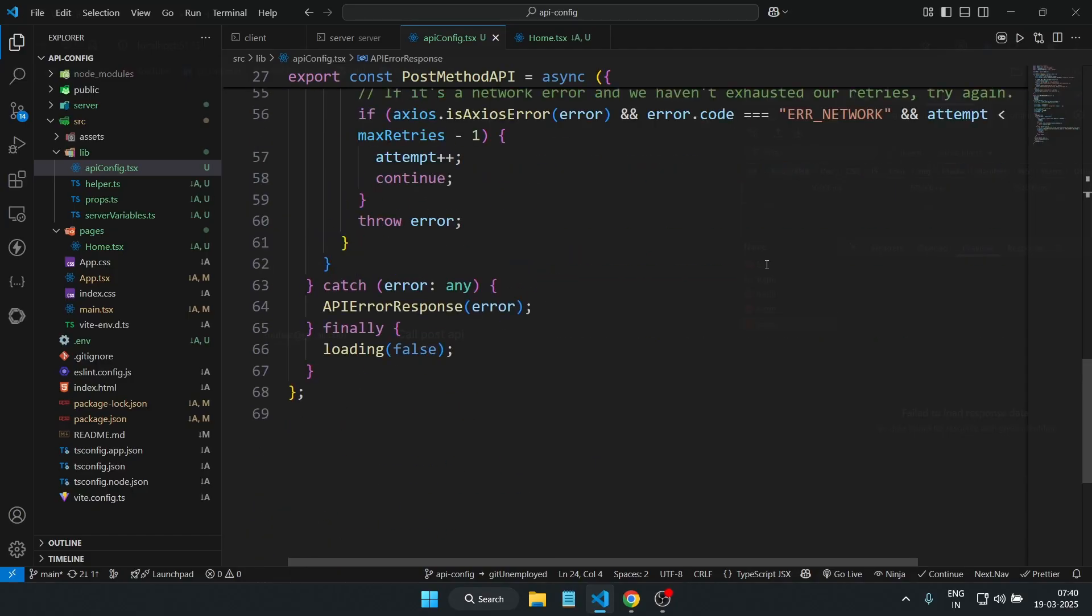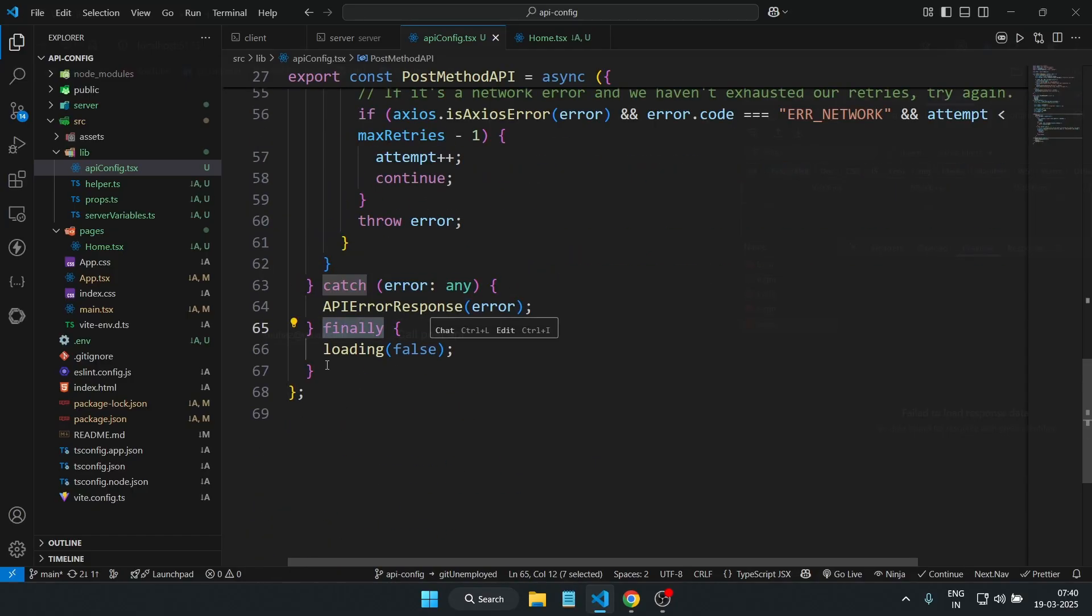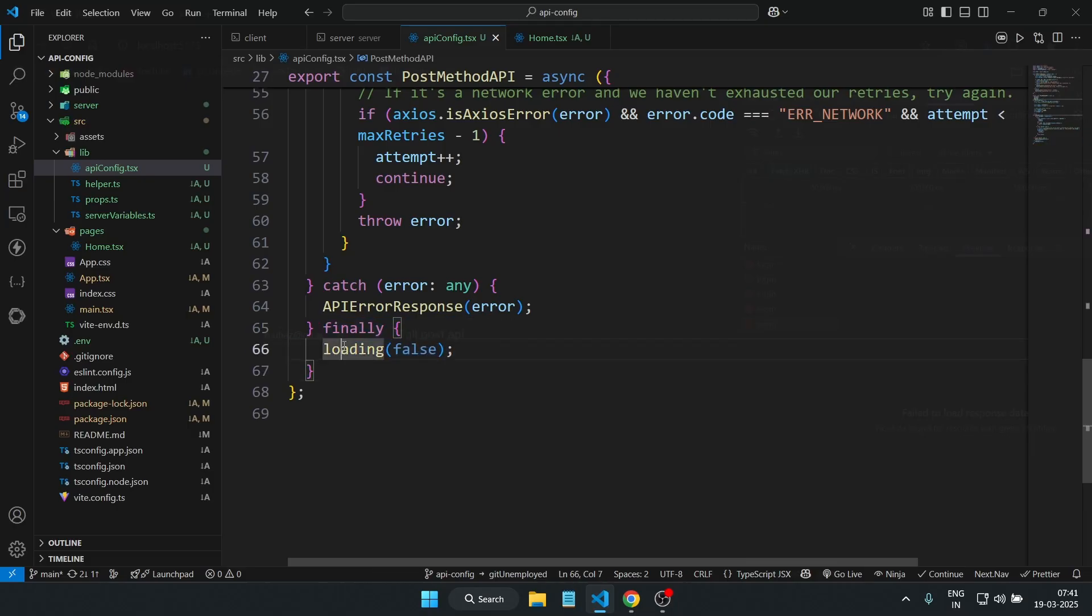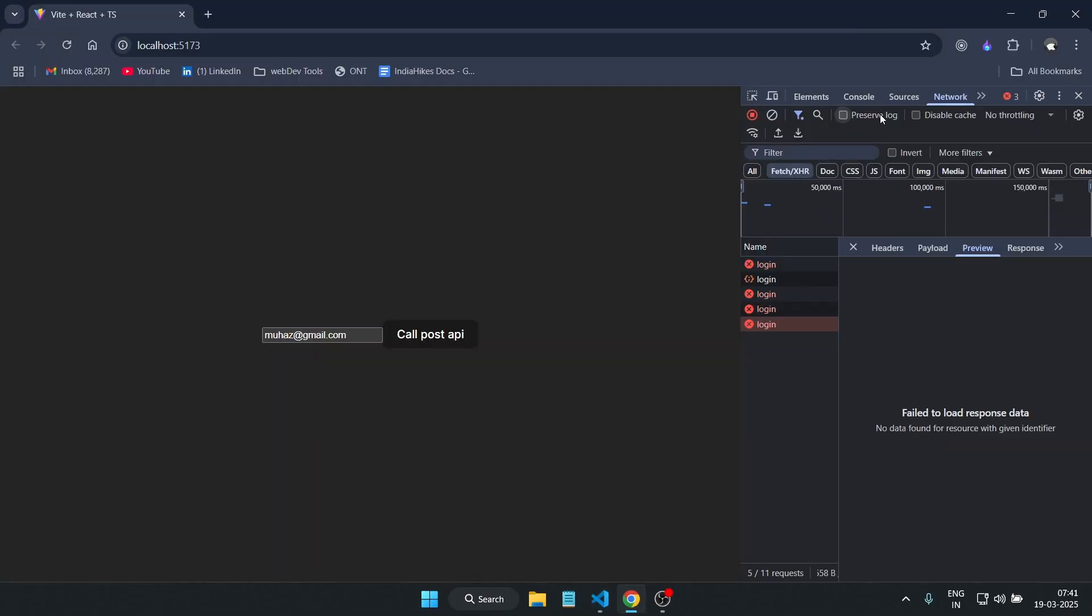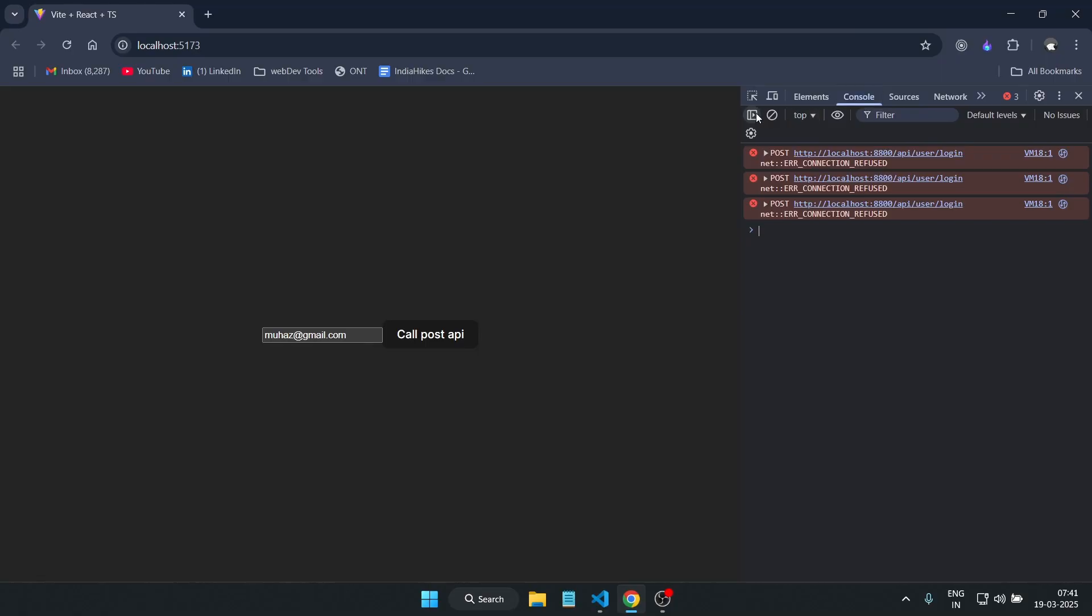Well, here's the final touch. If an error happens, we pass it to the API error response which I explained now. Finally, we turn off the loading state whether the request succeeds or fails. Oh, and I know this is a lot to take in, so I have provided the full source code with comments explaining everything. You will find the link in the description.